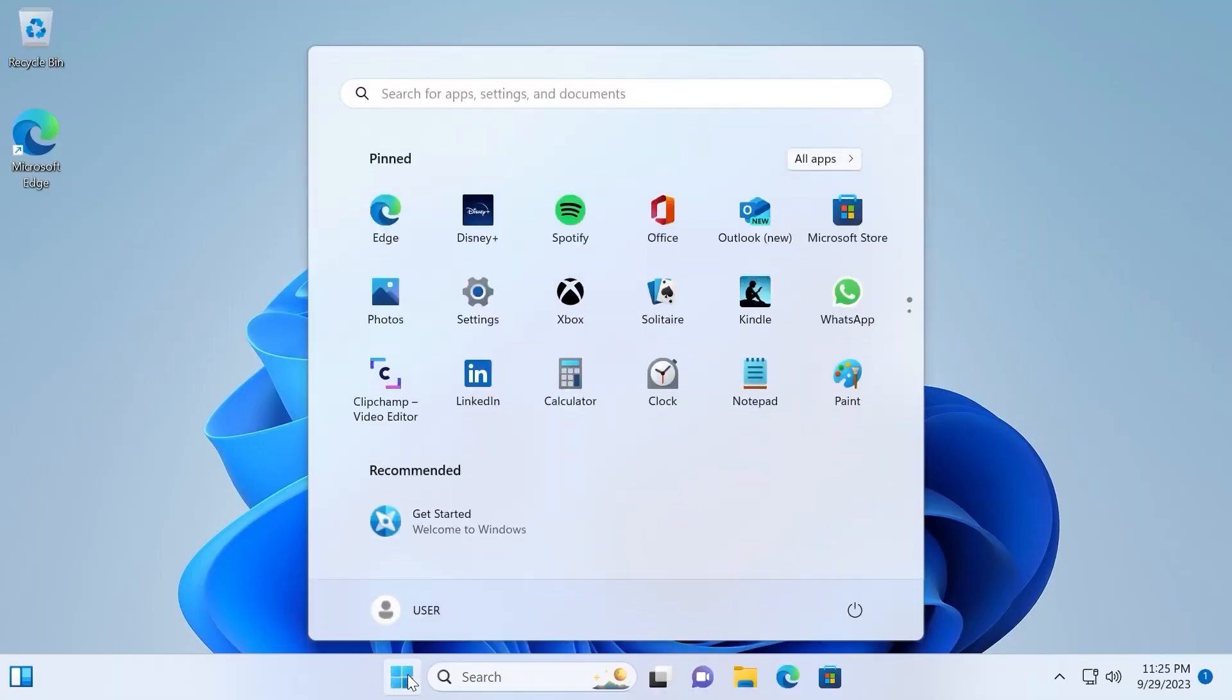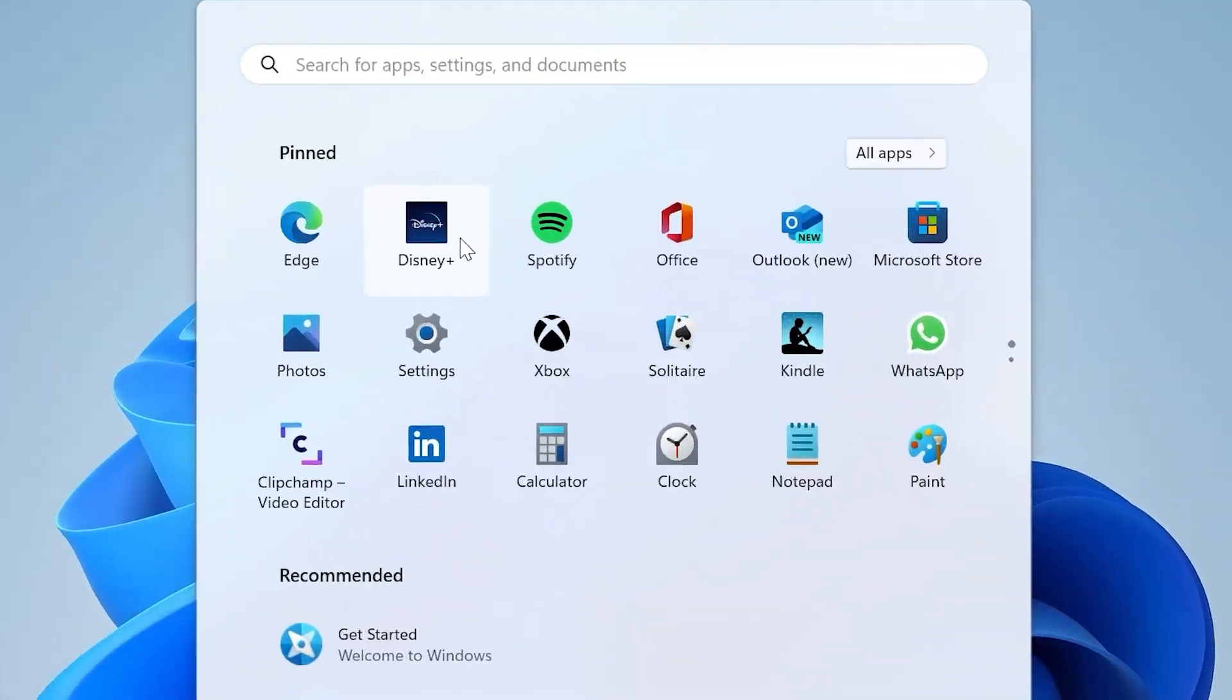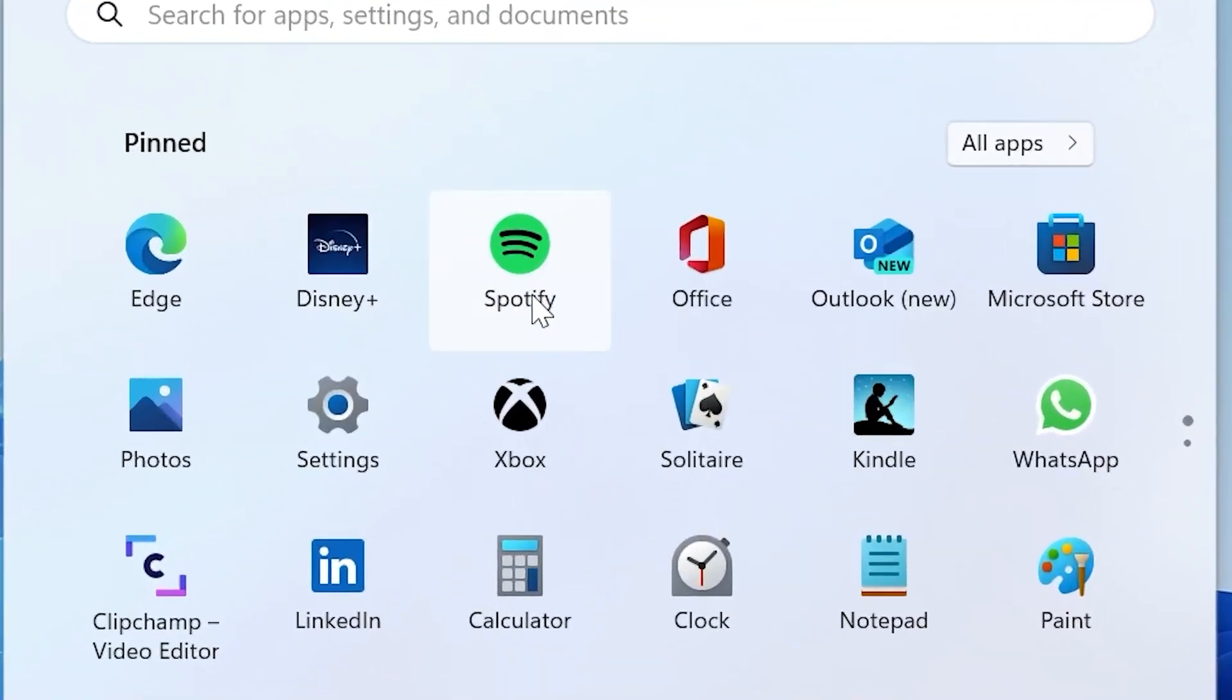So you installed Windows 11 and then in the startup menu you see something incredible. Disney Plus, Spotify and many more ads. Perhaps you liked some of these applications and that's normal. You know what, I don't mind. But wouldn't it be better for us to decide do we need them or maybe we don't want to see them at all?